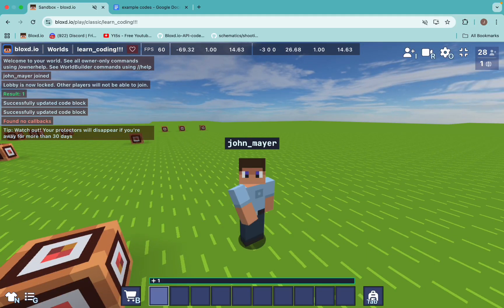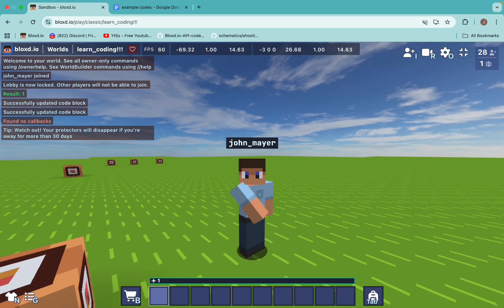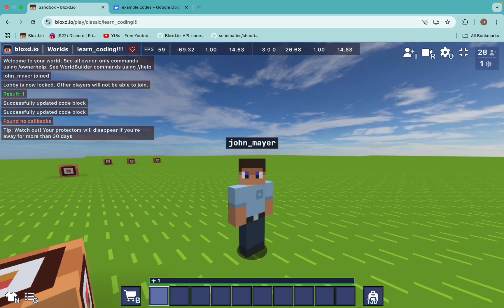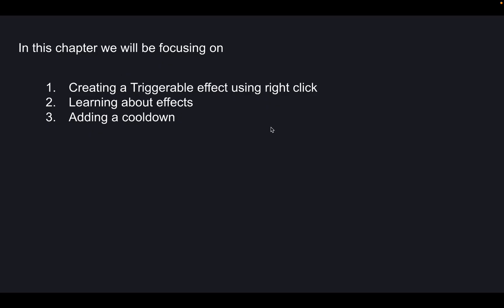Welcome to part 2 of learning how to create custom items for beginners. Today we'll be focusing on how to create triggerable effects using right click, learning about effects, and how we can use effects to add a cooldown.